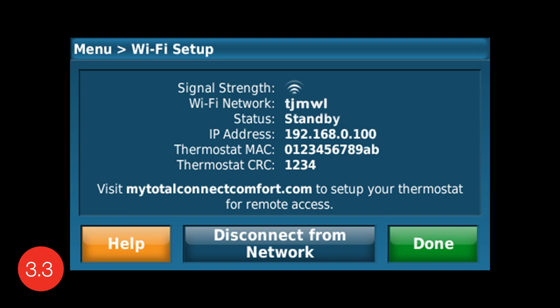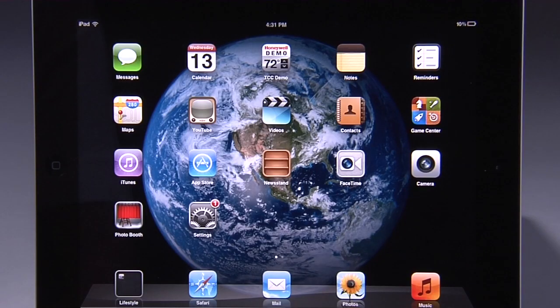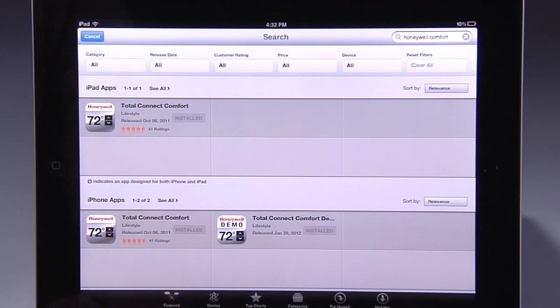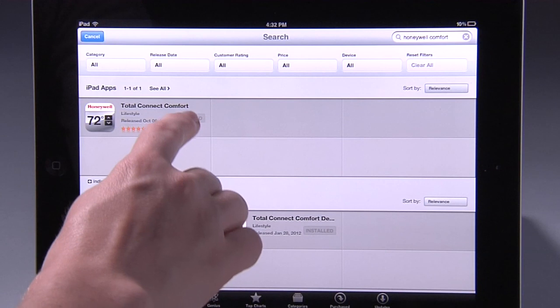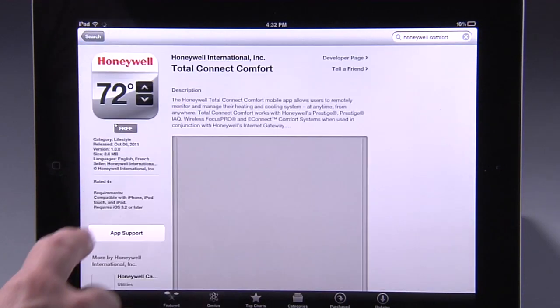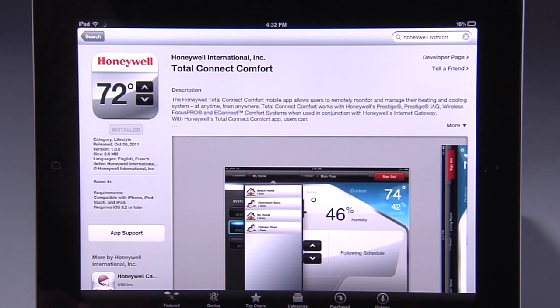Select Done to return to the main menu and Home to begin using your new thermostat. If you have an iPhone, iPad, iPod Touch, or an Android device, it is a good idea to download the free Total Connect Comfort app at iTunes or at Google Play so that you can control your thermostat anytime while on the go.